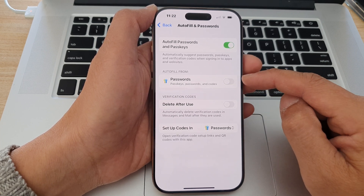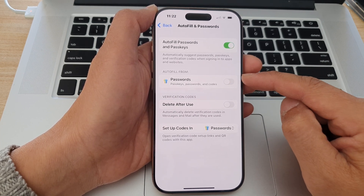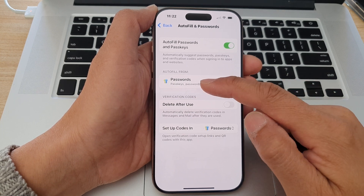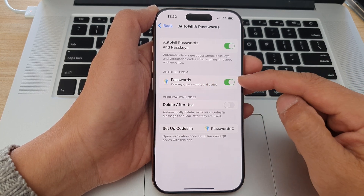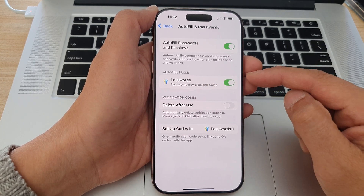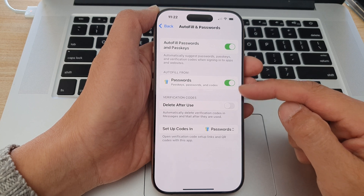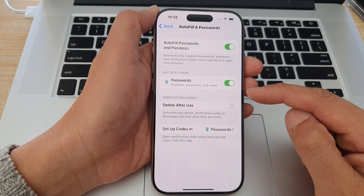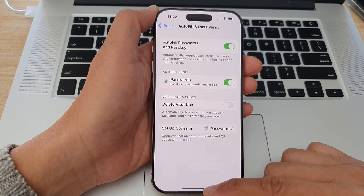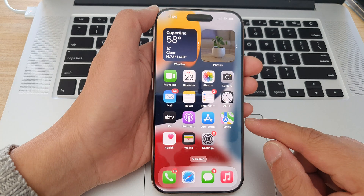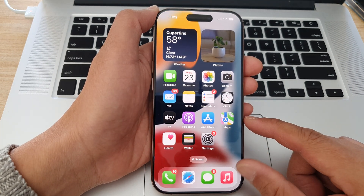Because I only have one password app on my device, it only shows that password app here. If you install other apps on your device, more options will be available for you to select. And that's it — after that you can swipe up to return back to the home screen.